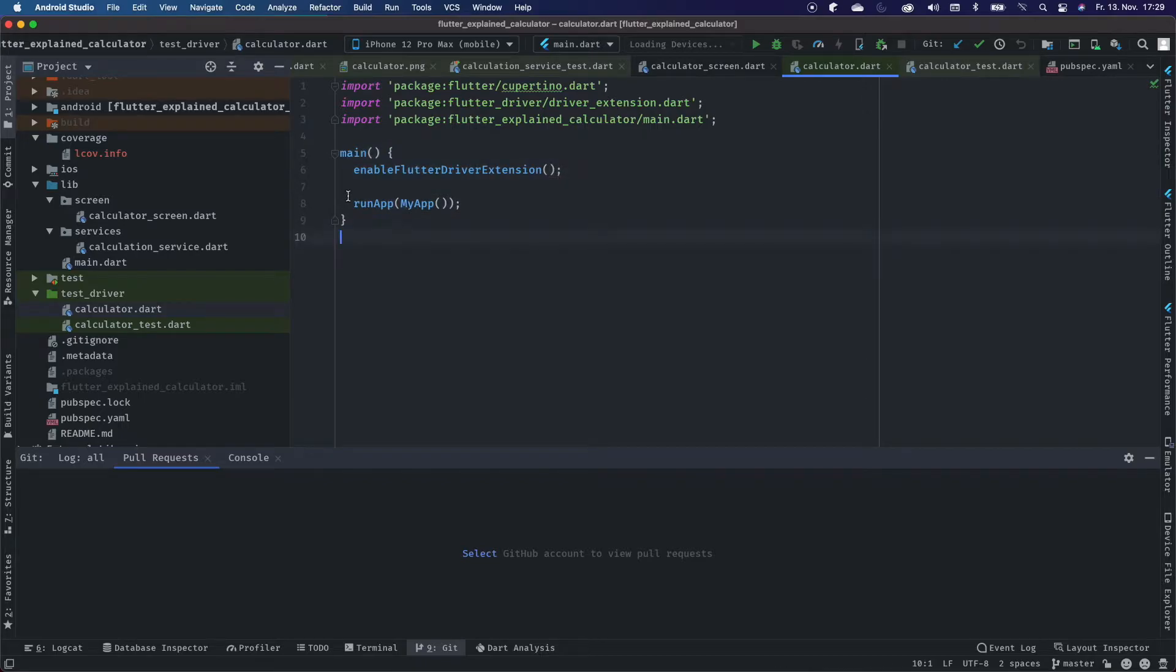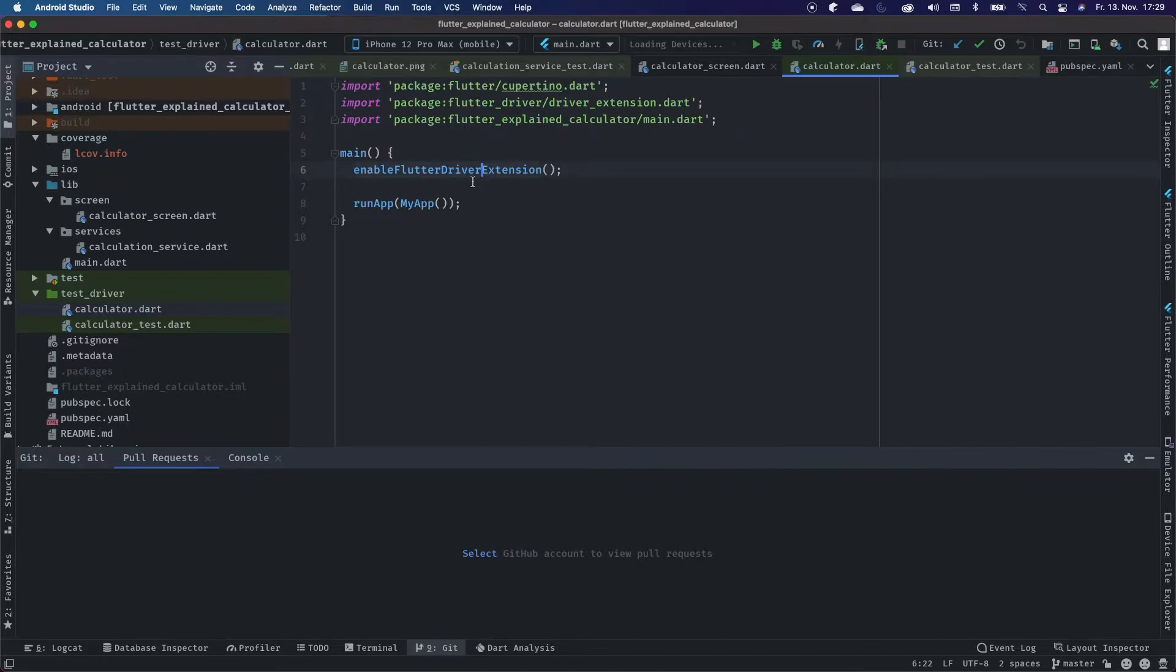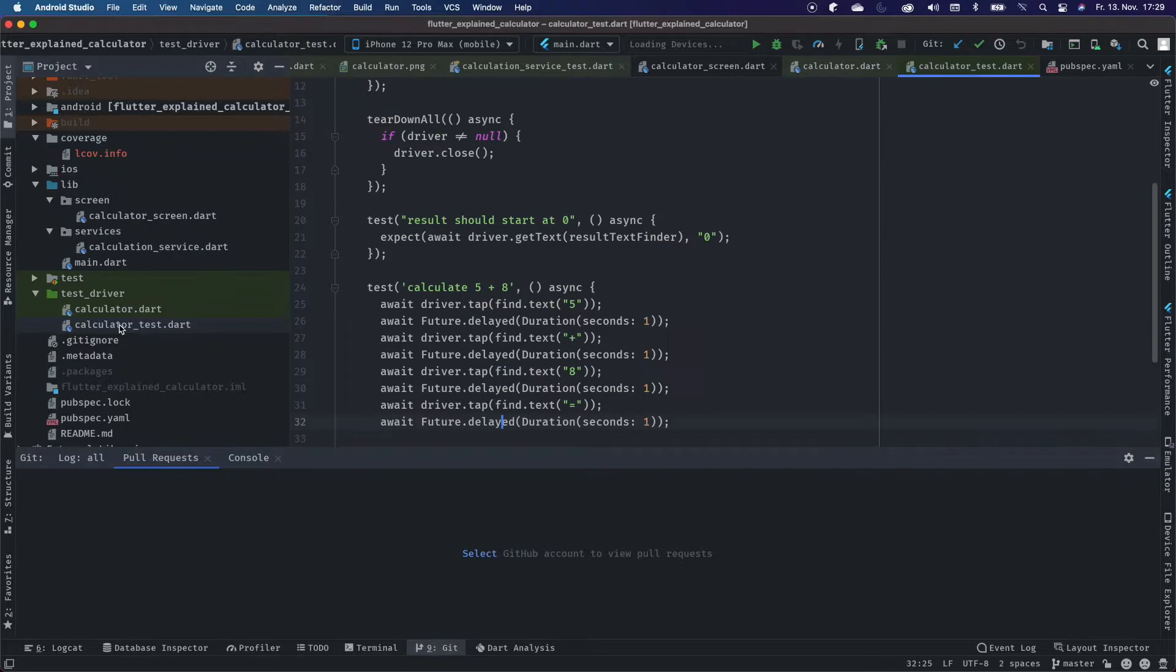Now inside of the calculator, we enable the Flutter driver extension and then we run our application as we would do it with our normal application in the main.dart.